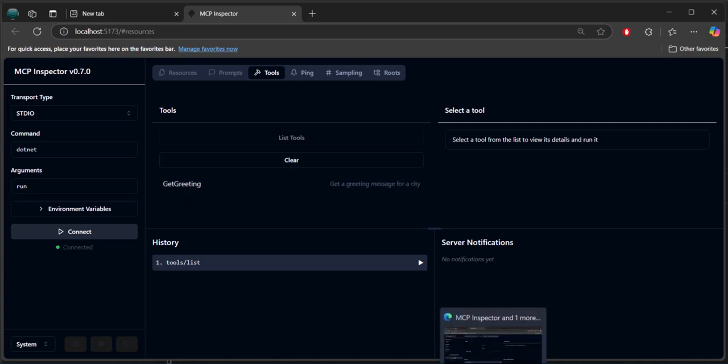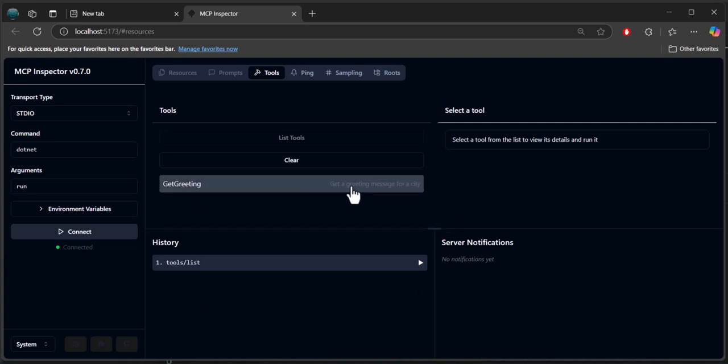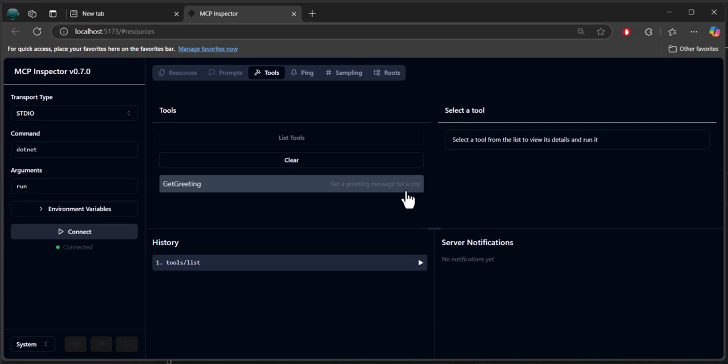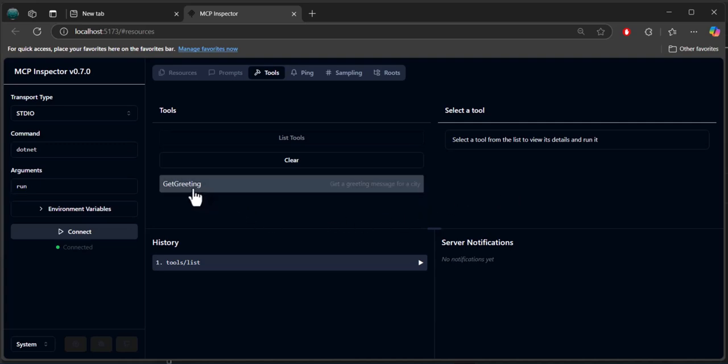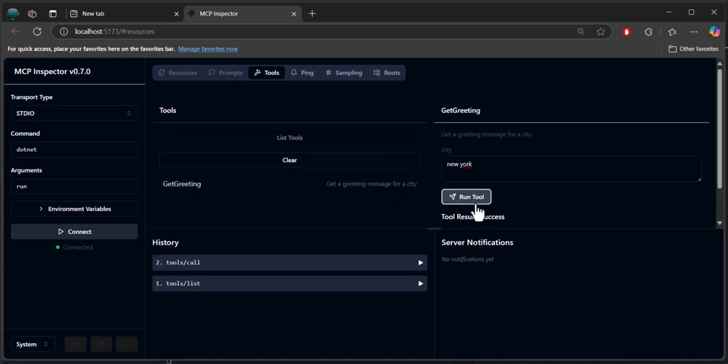Notice also we have get greeting. Get a greeting message for a city. That was part of the MCP tool attribute that I set. Click on get greeting and it now gives me a place to enter an argument. Type in New York. Click run.